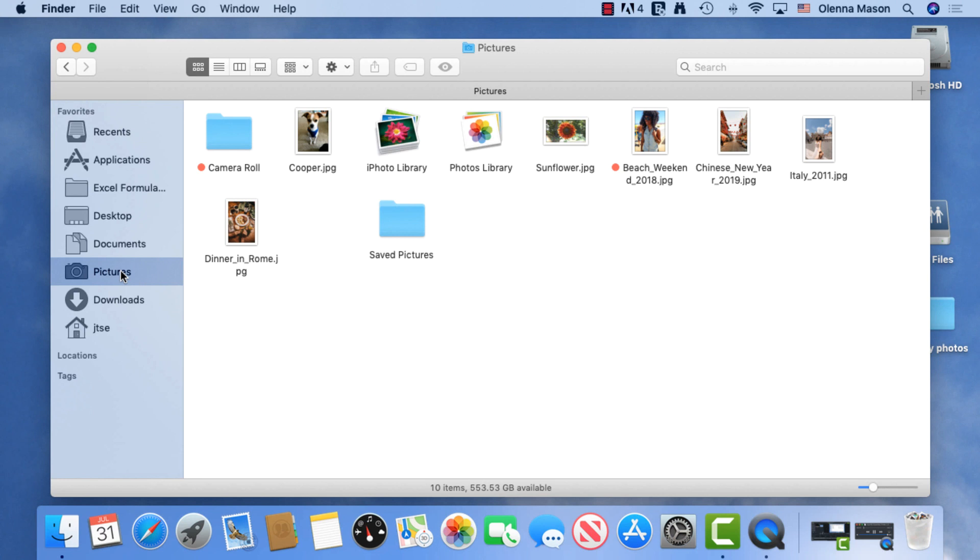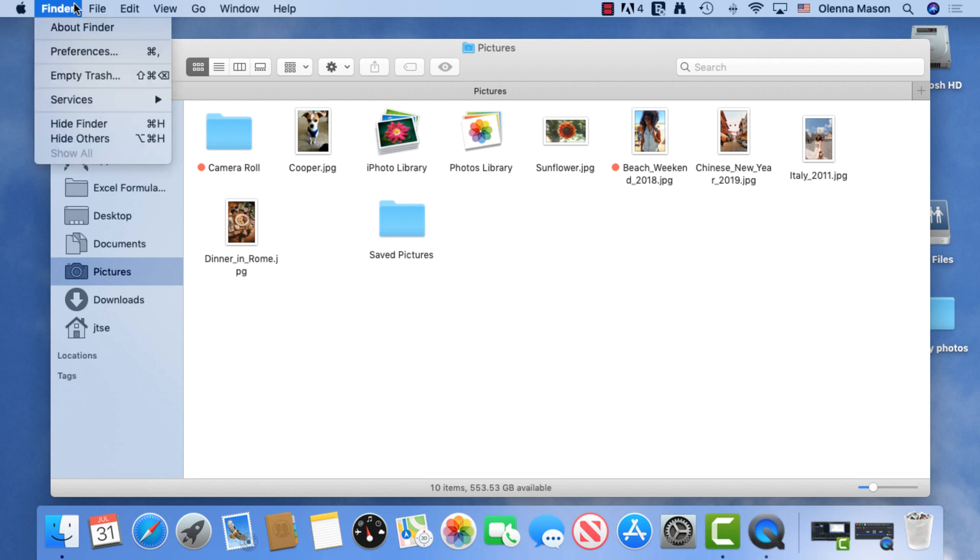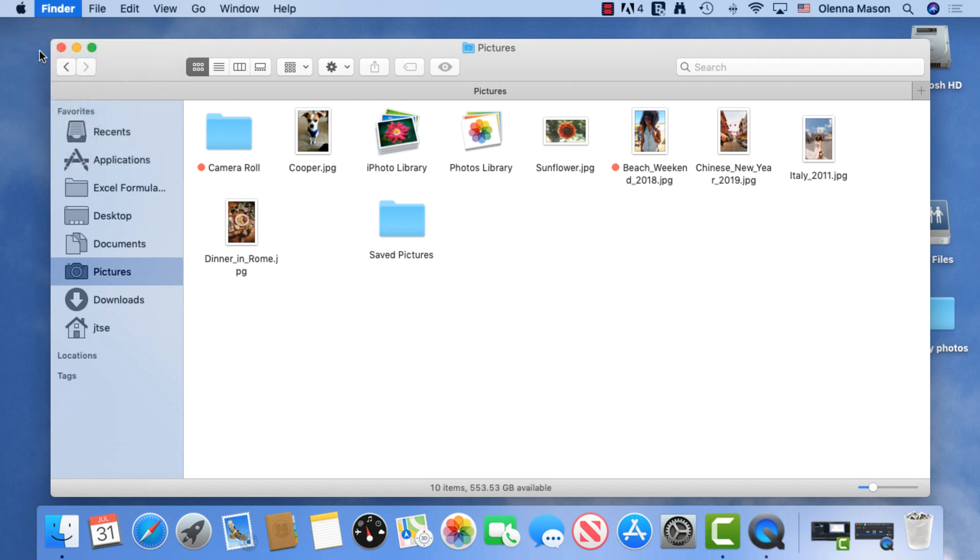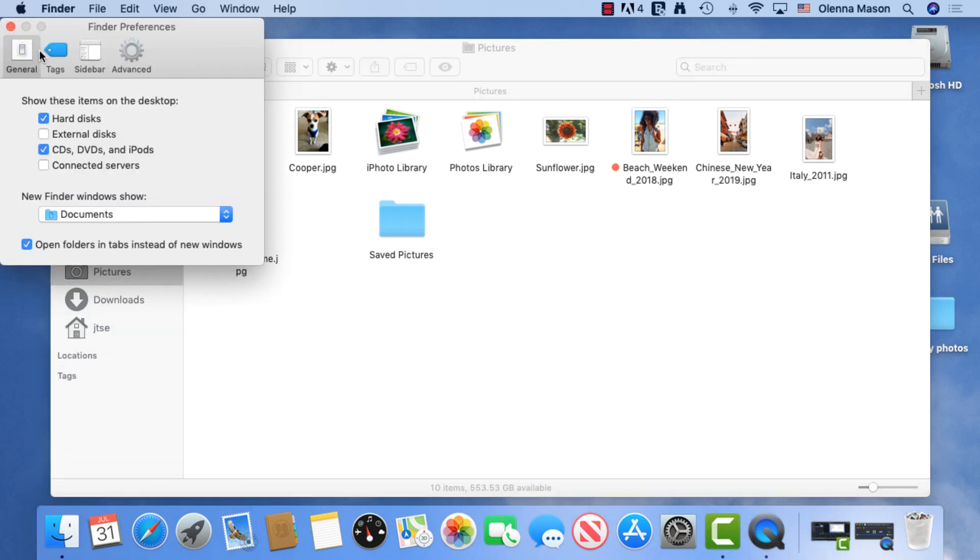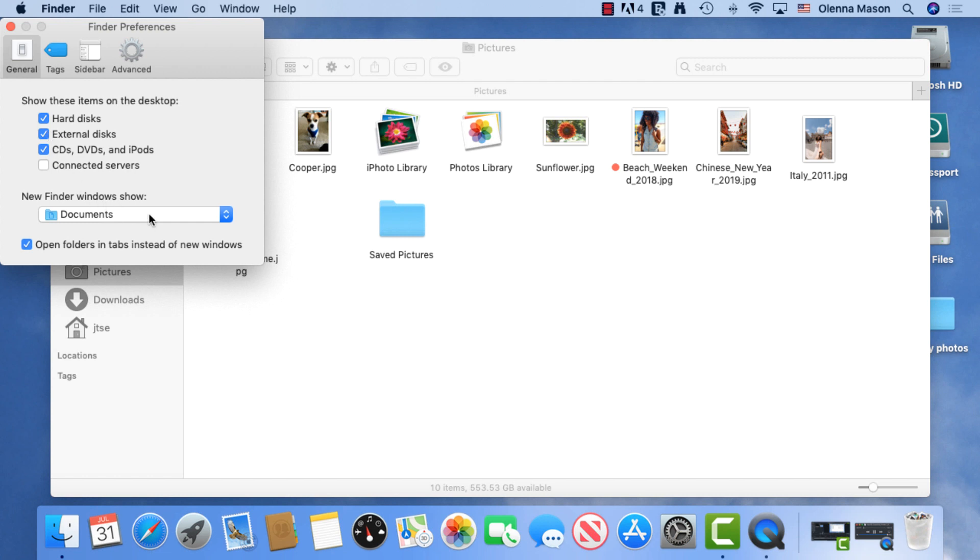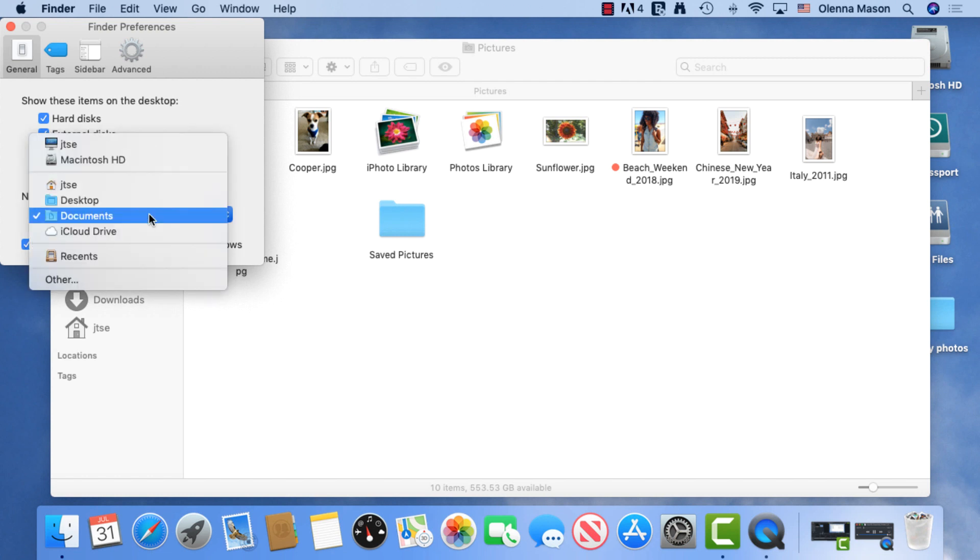To make changes to your Finder settings, you can go to the Preferences. From the Finder menu, select Preferences. Here, you may change the items displayed on your desktop. If you have connected a flash drive or external hard drive, and it's not showing on your desktop, check the box for External Disks. You might consider changing your default folder so you can go straight to this folder each time you open the Finder.